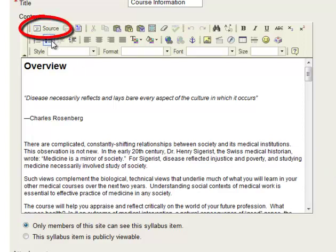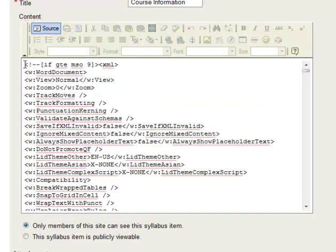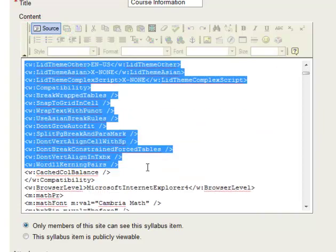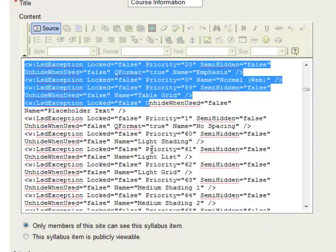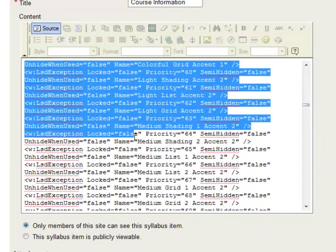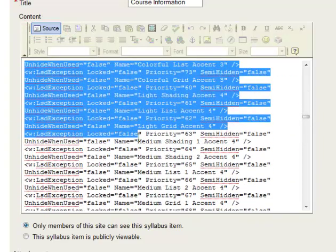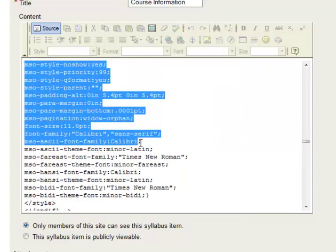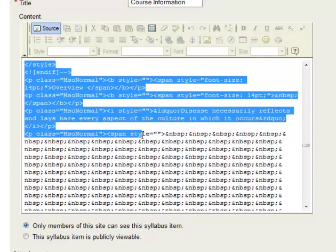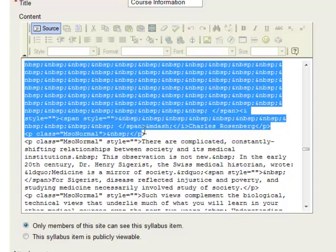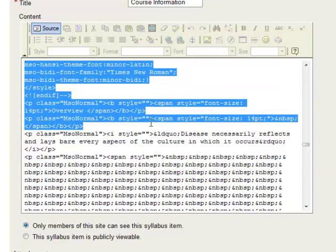If we look at the source, anywhere you have HTML on the site, you can always click source. You'll notice that even before we get to the first word, we've got all of this code that Microsoft Word sticks in there. In fact, you can see how much of this is code that needs to be deleted. So before we even get to the first line, there is a whole lot of code that needs to go.